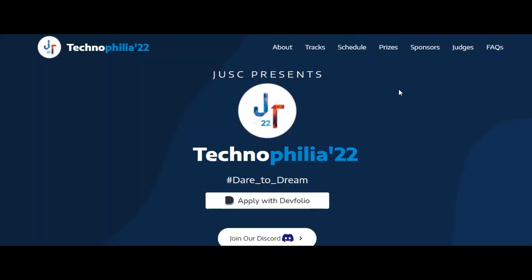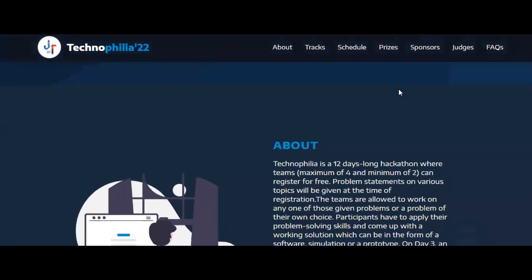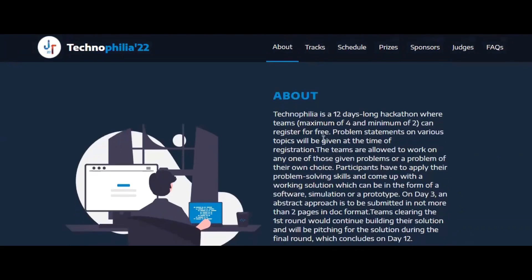The next hackathon is Technophilia. This is a 12-day long hackathon and the team size can be a minimum of two members and a maximum of four members. You can register for this hackathon for free. Problem statements on various topics will be given at the time of registration.